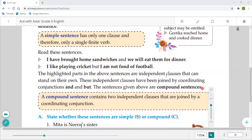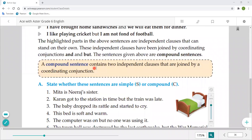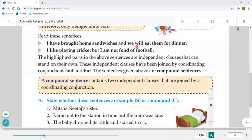The sentences given above are compound sentences. A compound sentence is formed by joining clauses with 'and' or 'but.' A compound sentence always contains two independent clauses joined by a coordinating conjunction. In compound sentences, there are always two clauses, and they are independent — also called principal clauses.